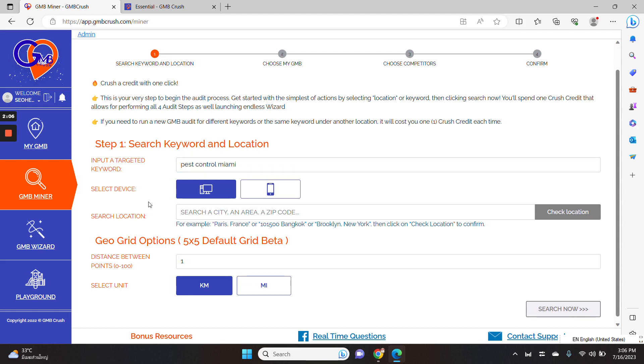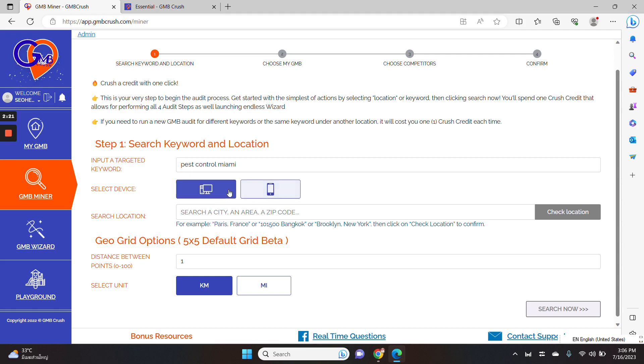So in the second step, you need to select a device. So I want to pull the audit data from a desktop perspective. So I will choose desktop. If you want to audit the local 3-pack results from a mobile perspective, you need to select mobile. So in this specific case, I will select desktop.